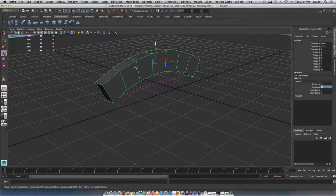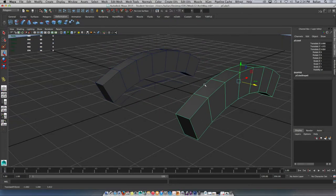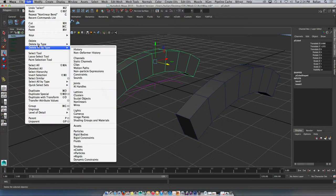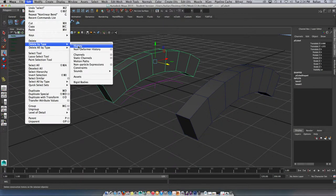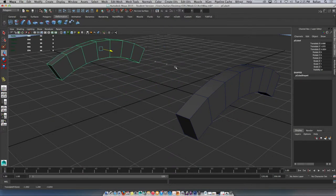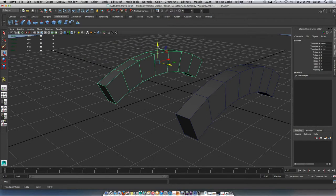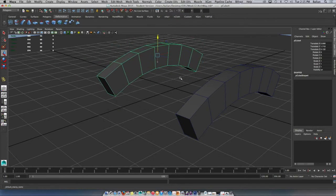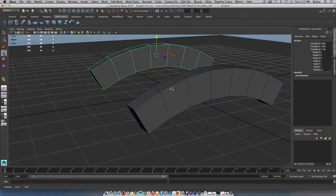And what I'm gonna do right off the bat, Command D, duplicate it and slide this one up. And I like to always have my original work saved. So just for this one again, edit, delete by type history, and the modifier is gone. So now you can move it up and down, you don't have to worry about the modifier affecting your piece.